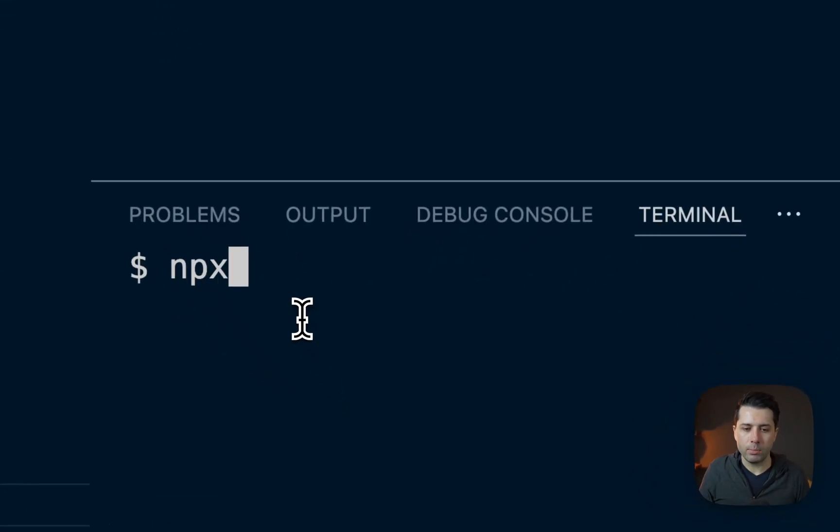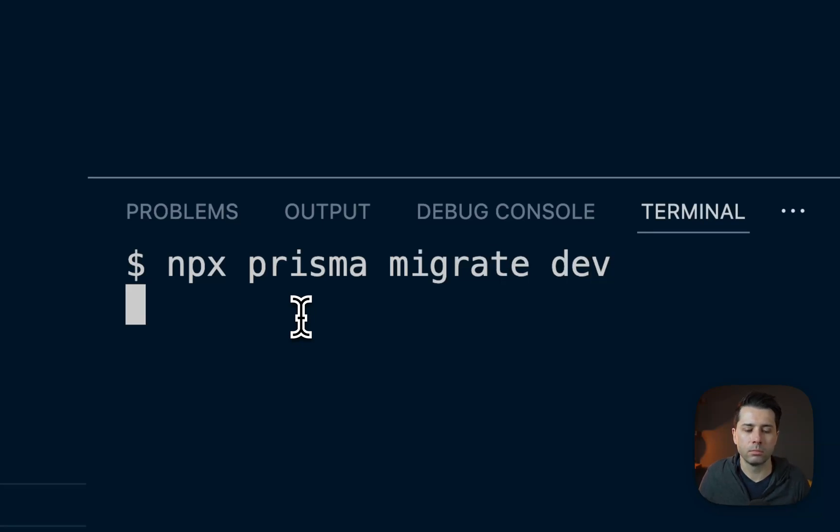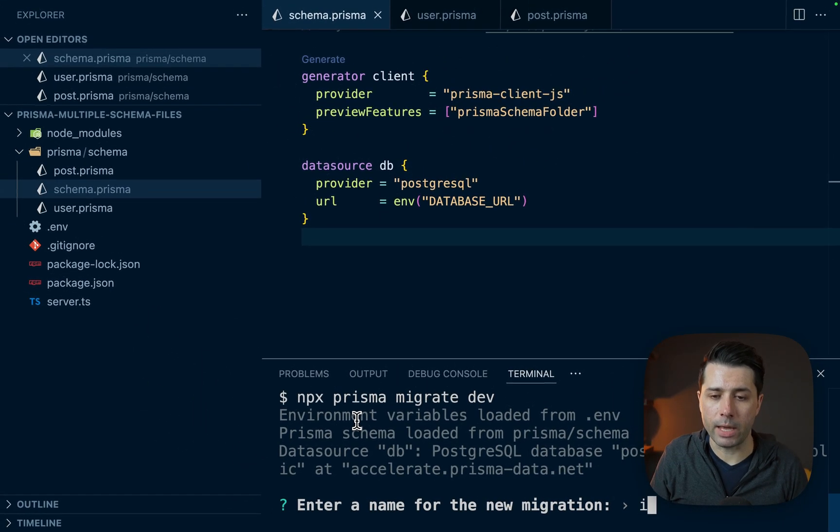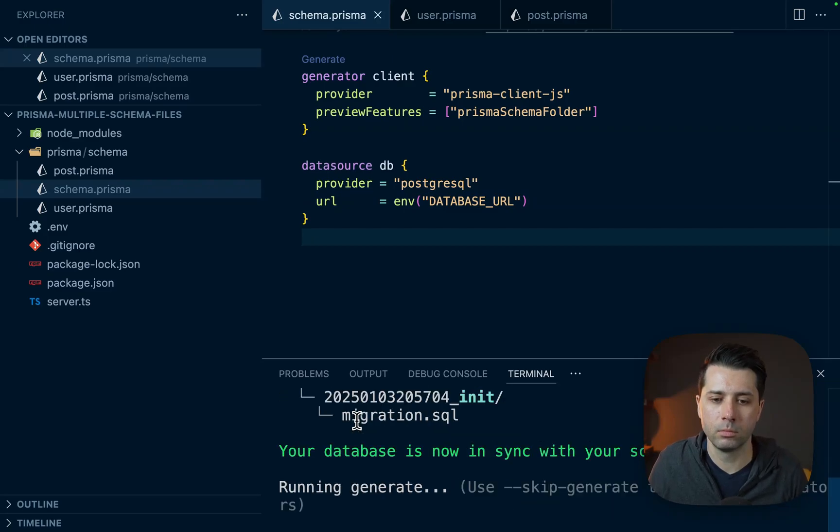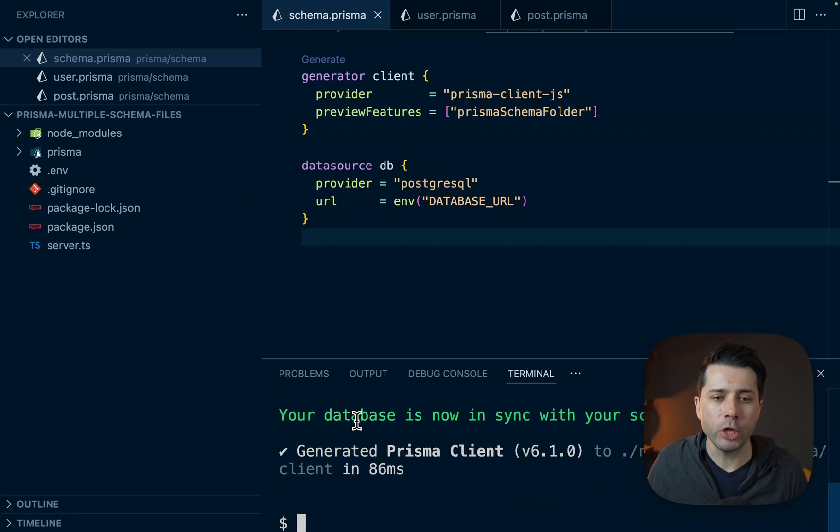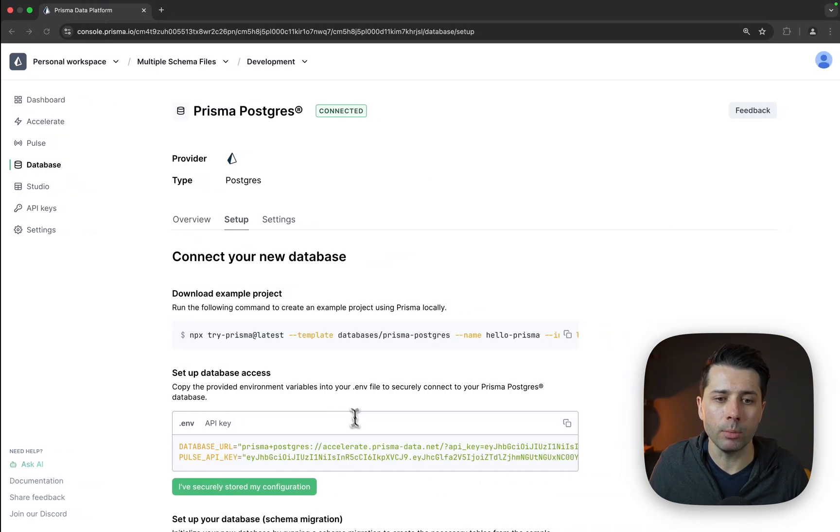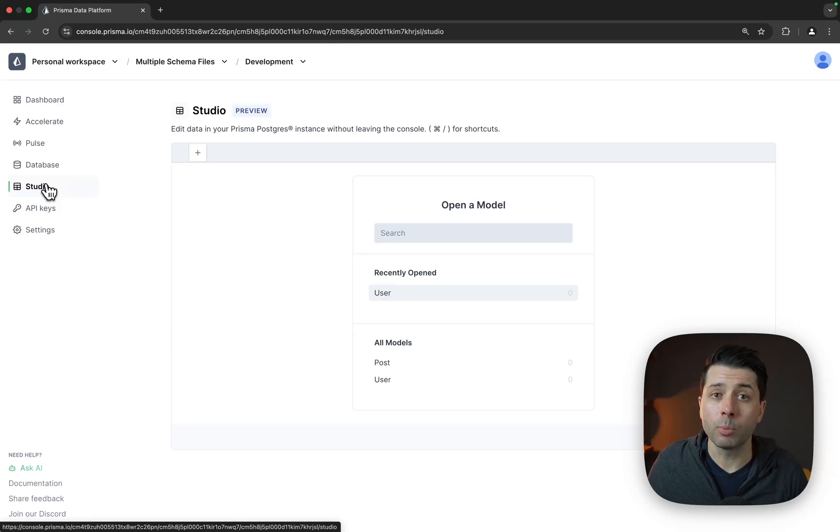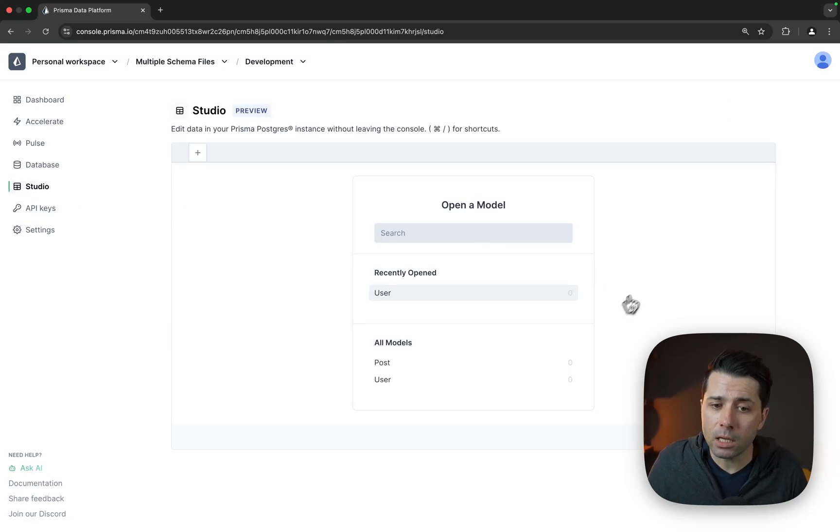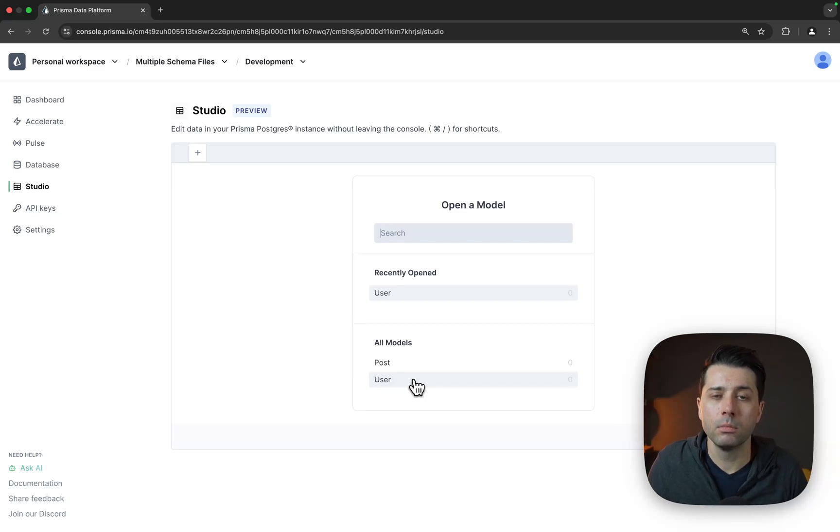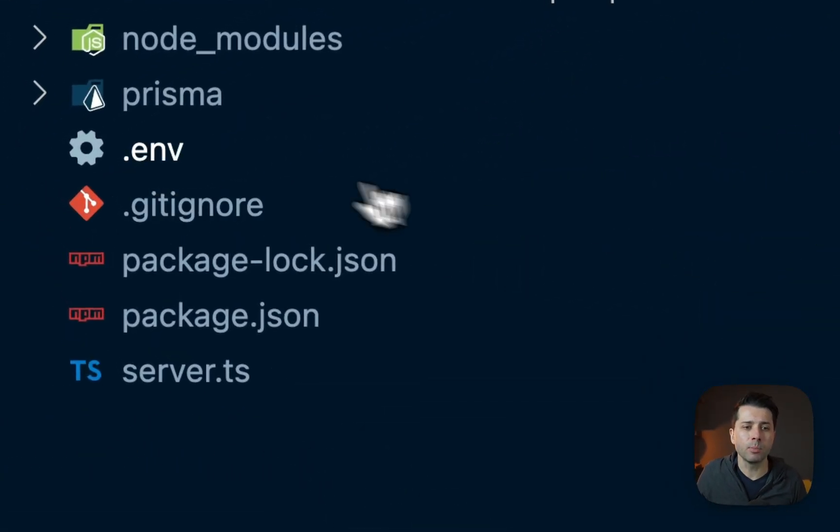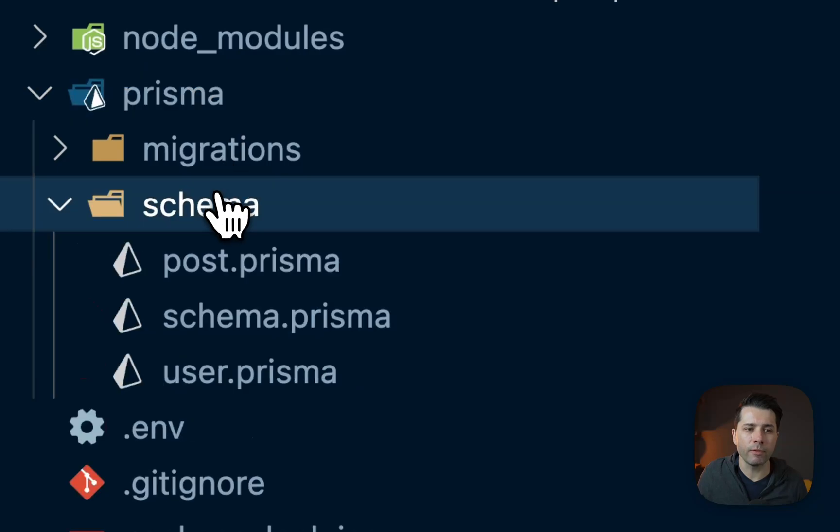Next, we can do npx Prisma Migrate Dev. We'll give it a name, and that could just be init. And it looks like we are generated here. Just to prove that this is now all in the database, let's go over to the Prisma data platform, and we'll click into Studio. Prisma Studio is available right here in the console, and we can see that we've got a post table and a user table. So that's what's in those two schema files. Everything works as expected.